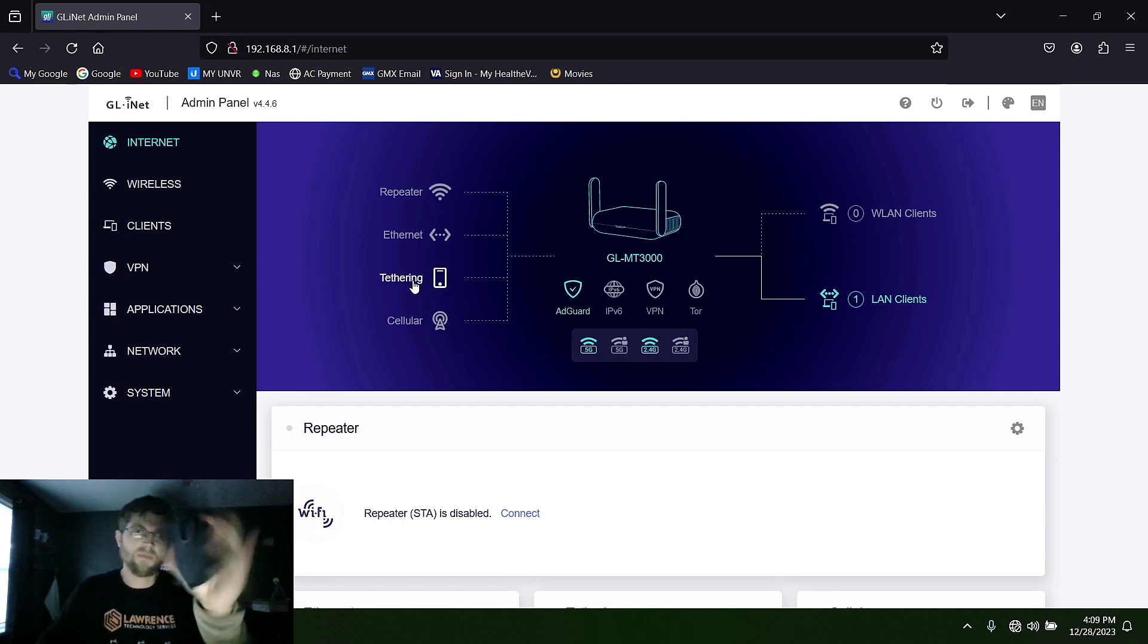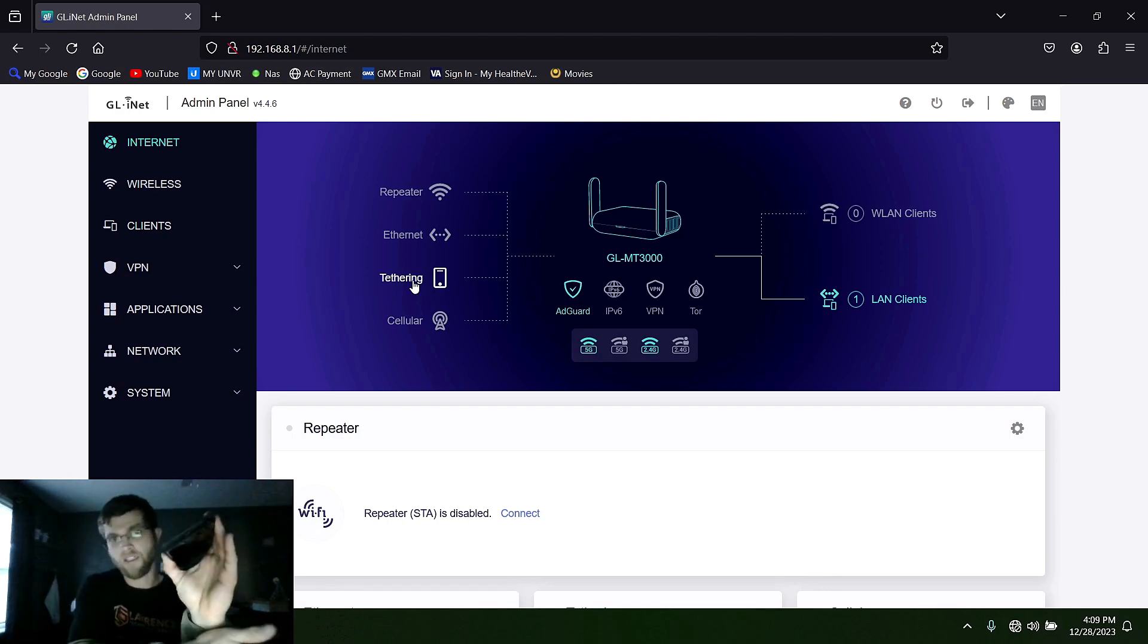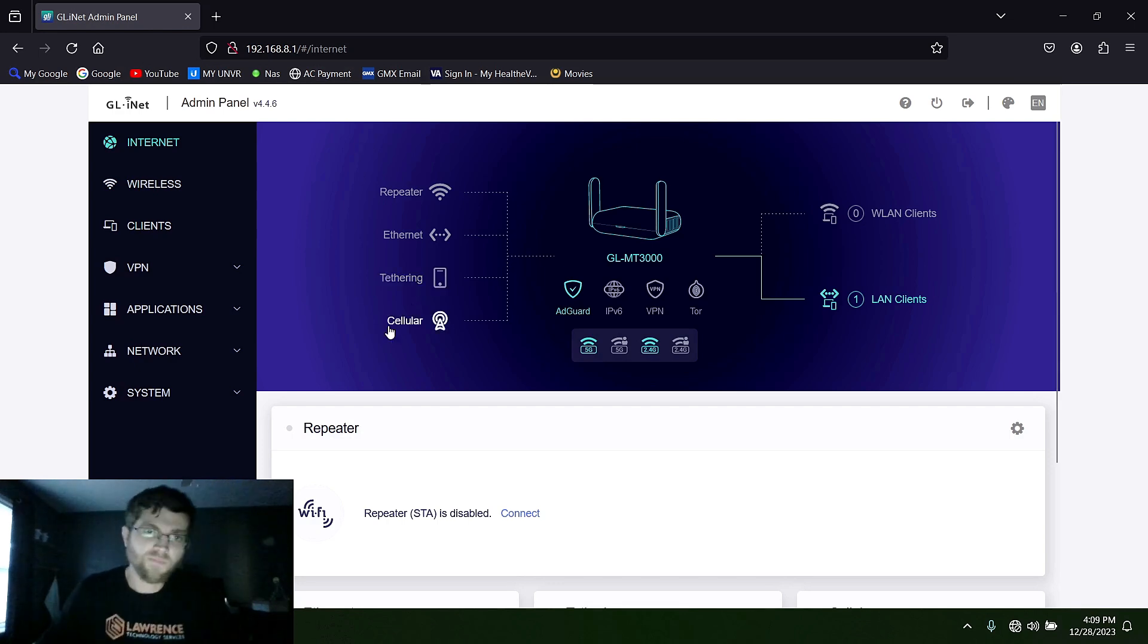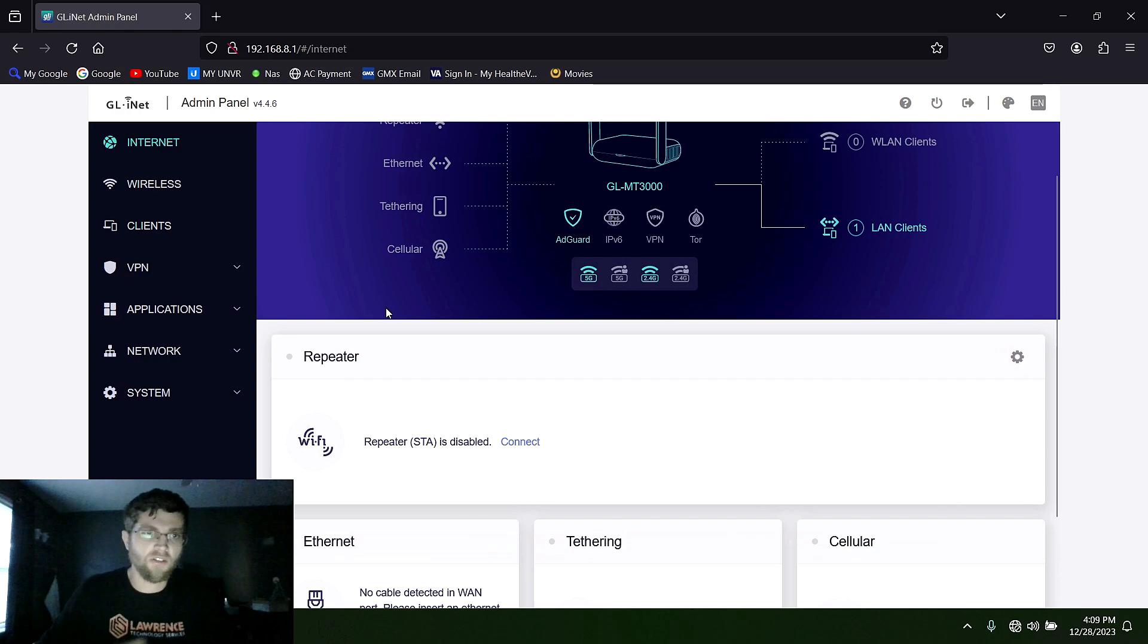You can connect your phone to it, wireless or USB-C to the USB port on the router. You can do tethering. And also a cell phone. You can connect it with a cellular network.